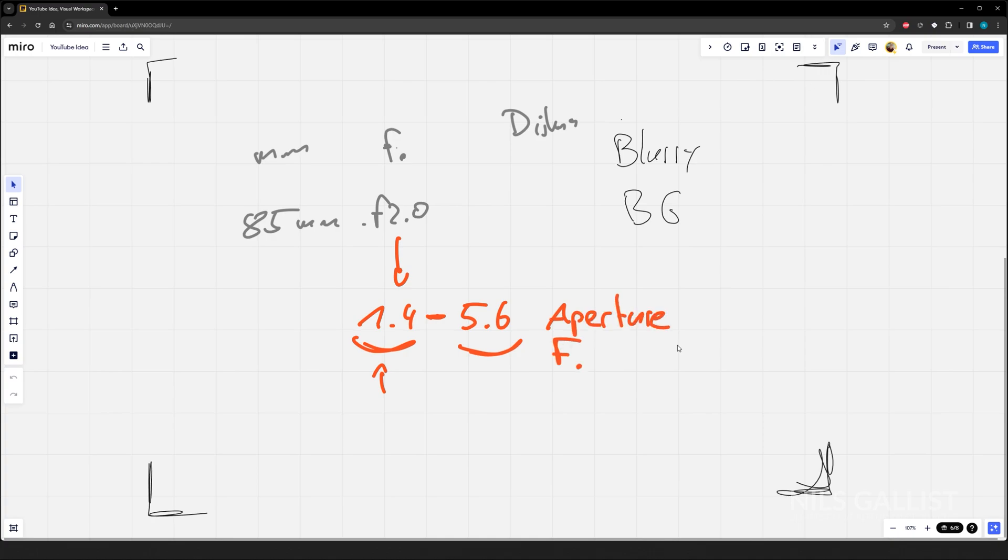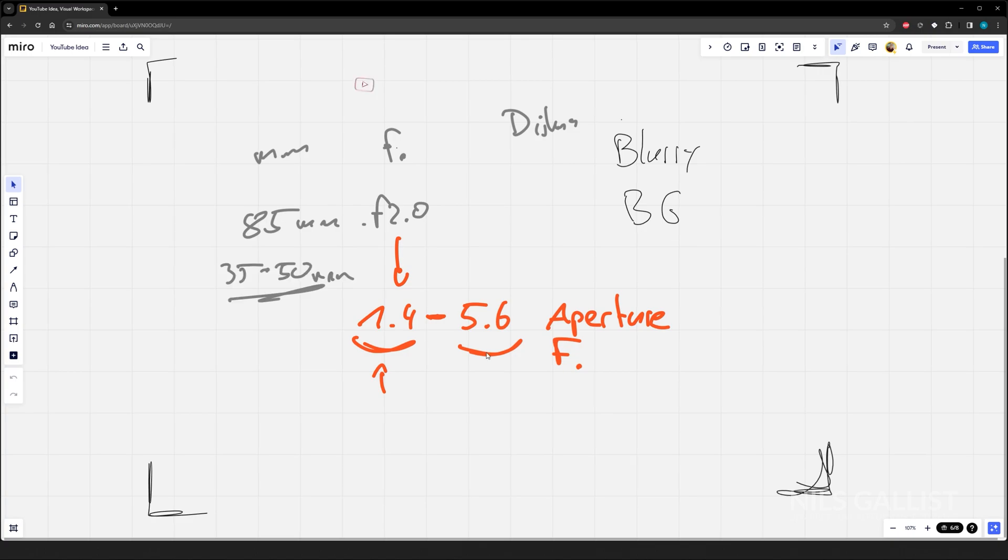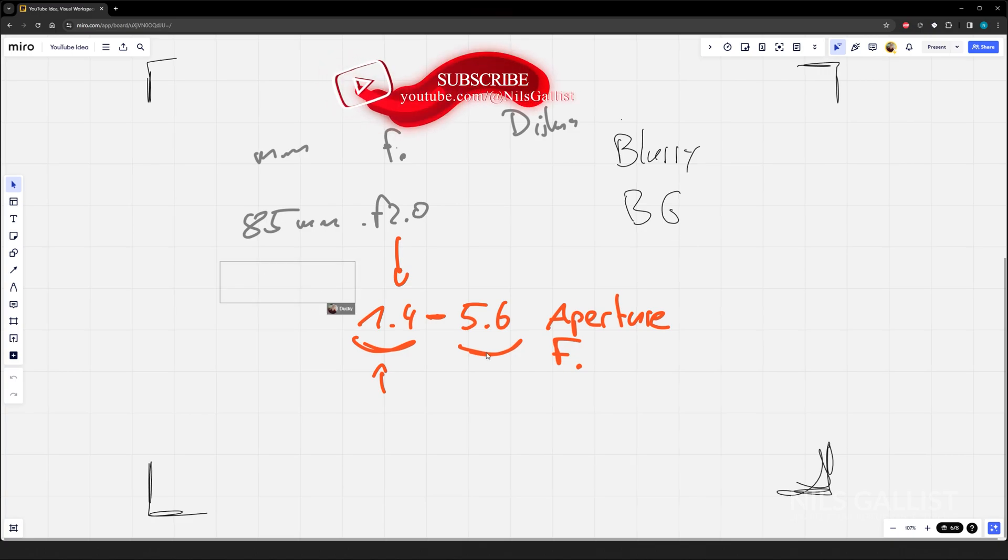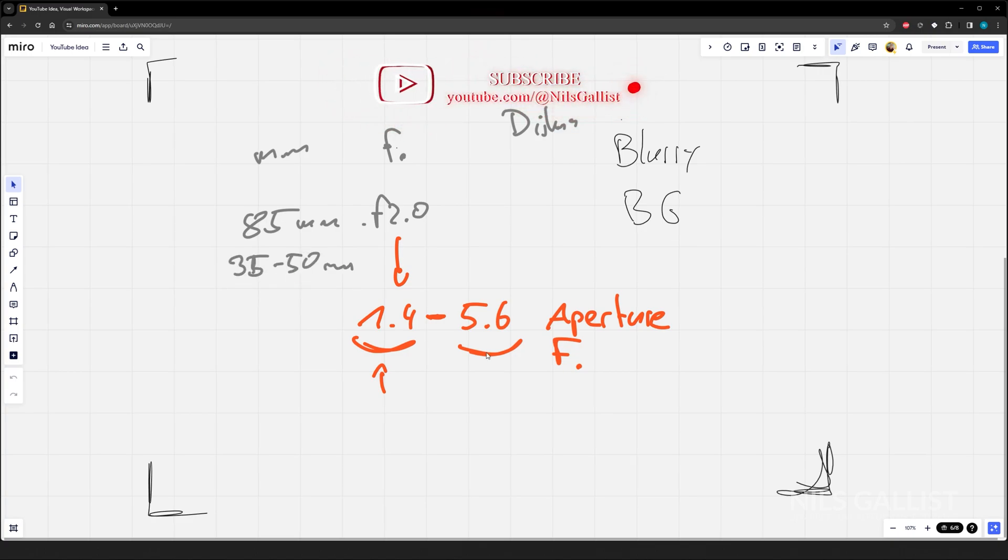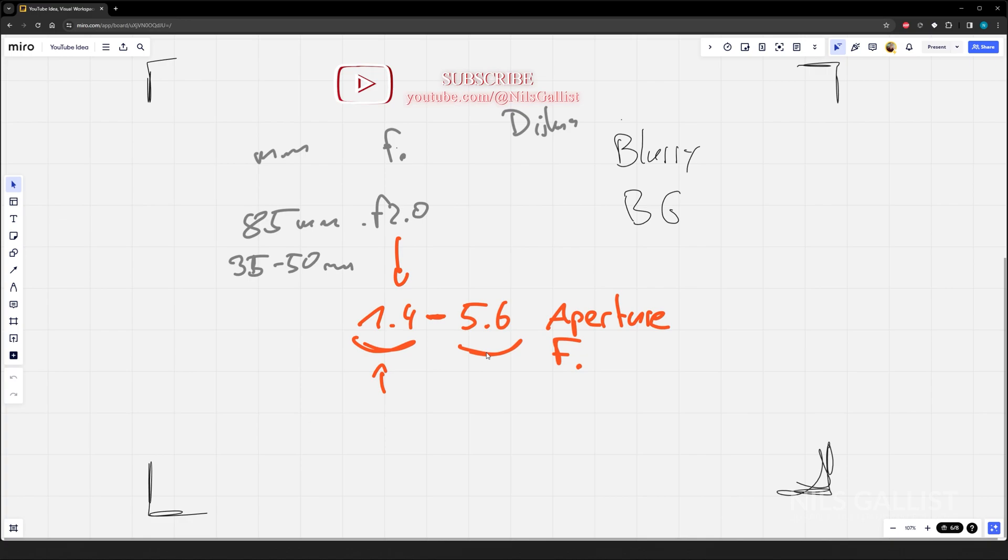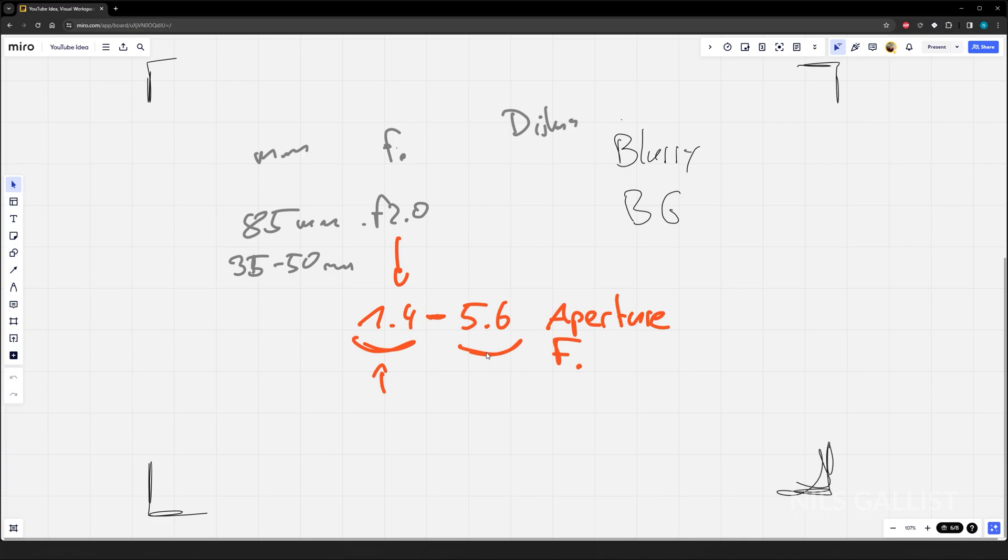Then we have the focal length, the millimeters, which is again a gross simplification, the zoom factor. 85 millimeters is already tele, is a telephoto, is already zooming in. Between 35 and 50 millimeters is like human perception.